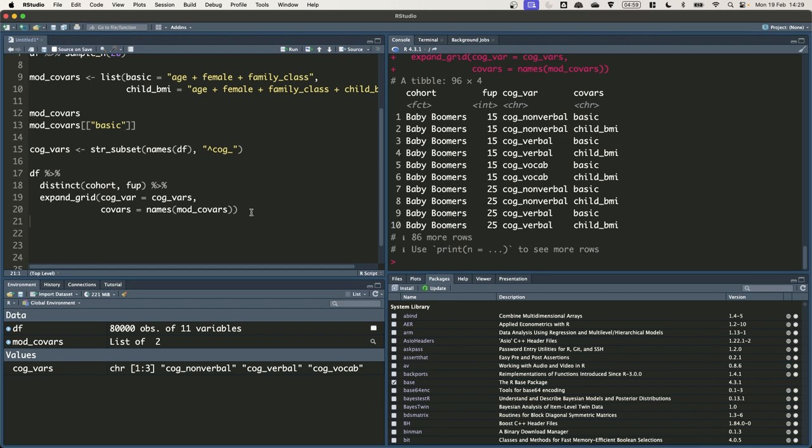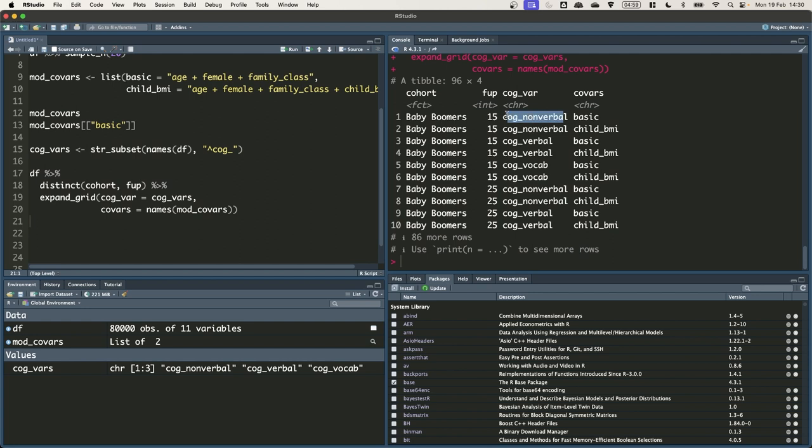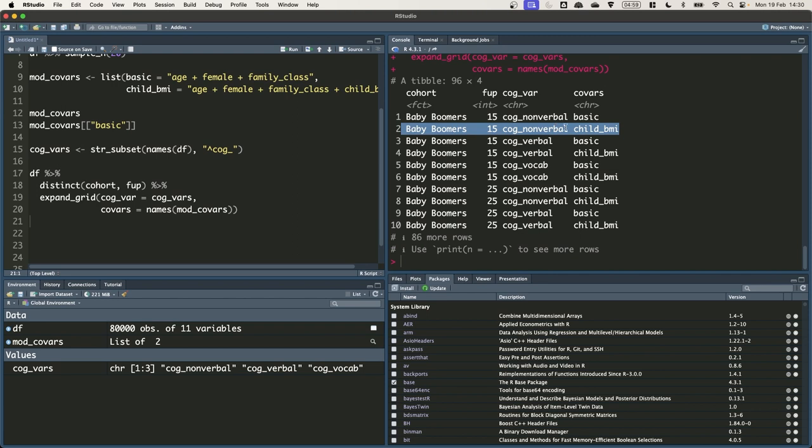So now we have these 96 rows. We can see that, for instance, the first row would be specifying model using data at age 15 for baby boomers, where cognitive ability is measured using the nonverbal measure of cognitive ability and the covariates that we use are just from the basic model. In the second model, we would use the same data, same measure of cognitive ability, but we would be adding covariates for child BMI as well.